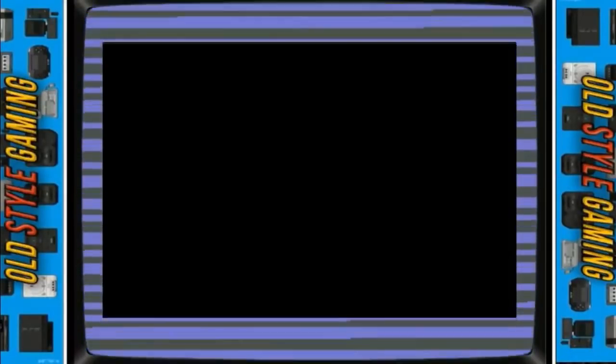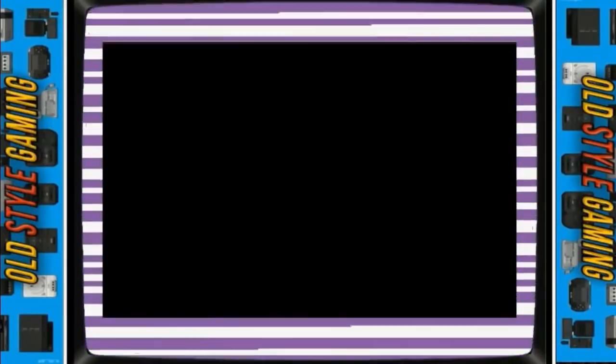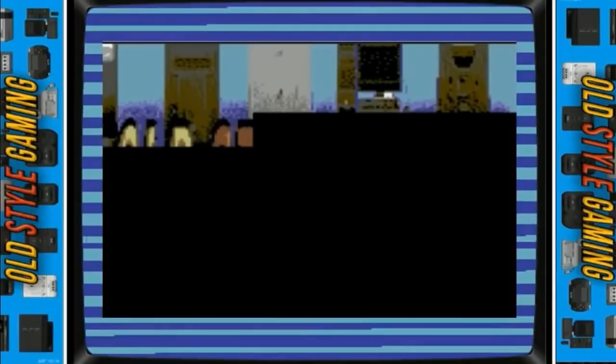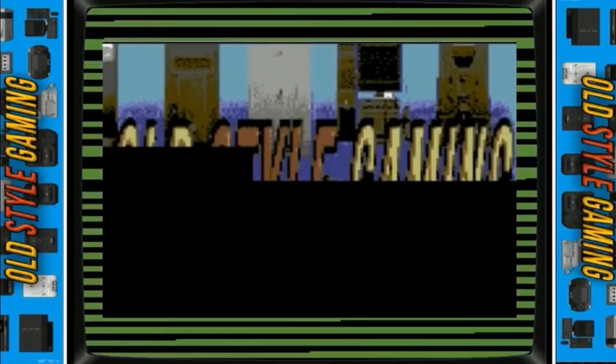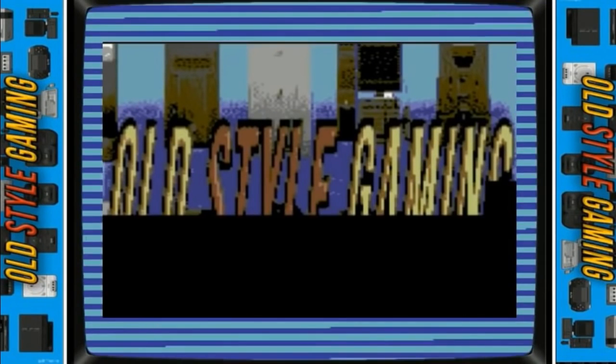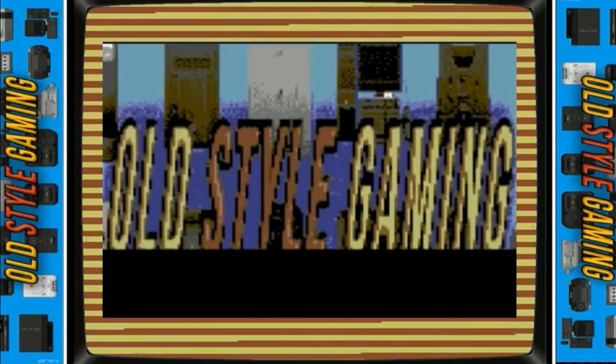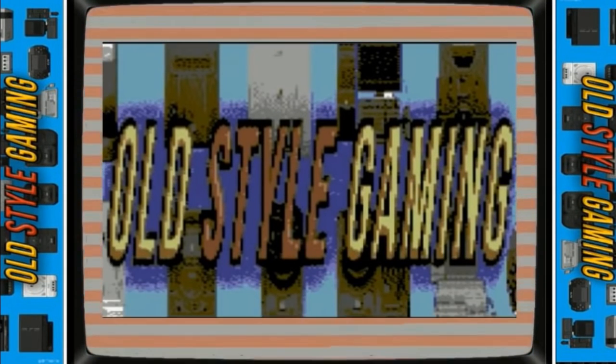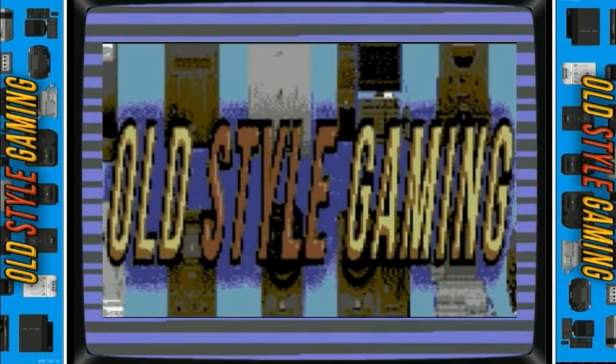Hey guys, OSG here with a new Patreon request. Grimjack, who joined my Patreon a couple of weeks ago, has asked me to do a video on C64 PETSCII games. Well, I have to admit that I had no clue what that was.